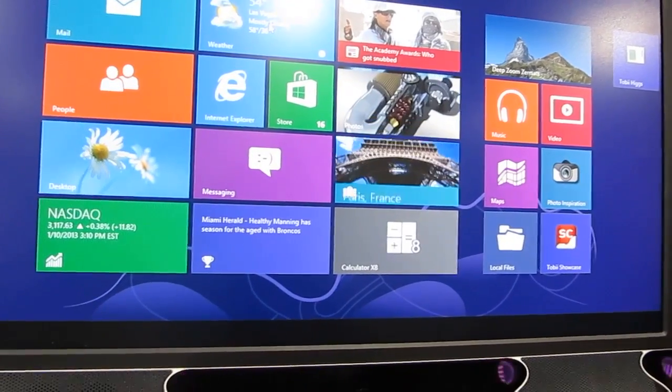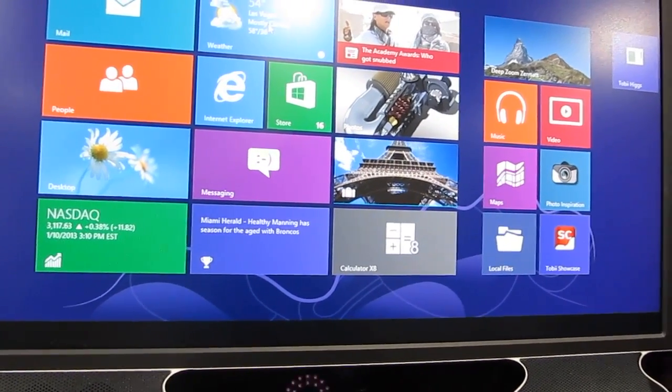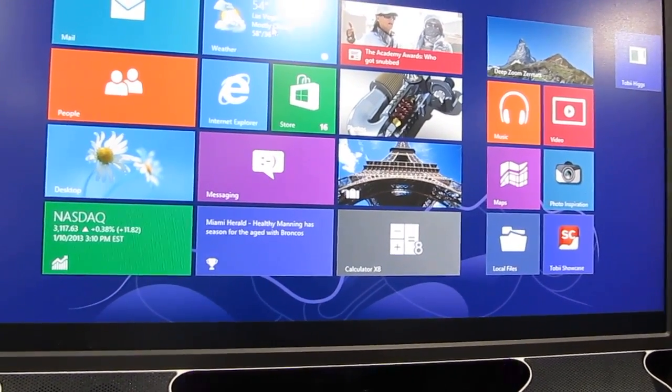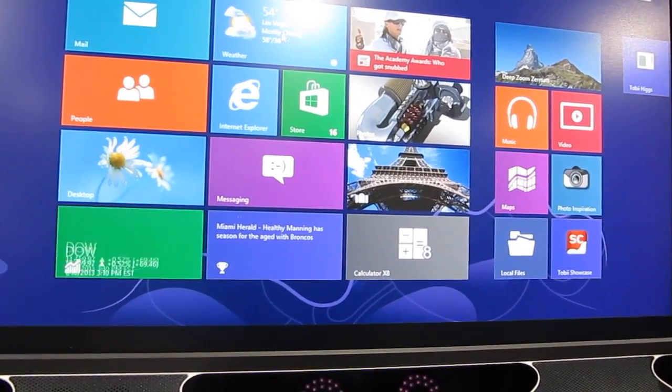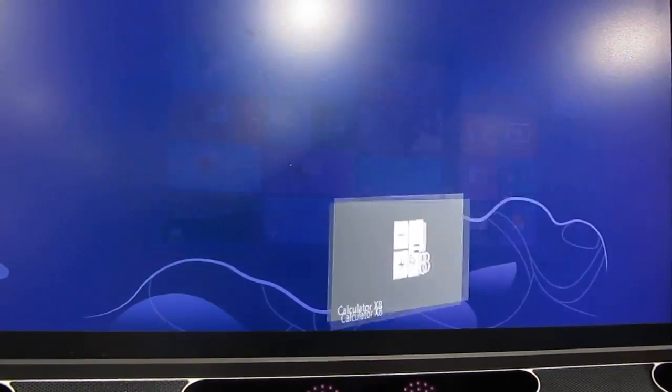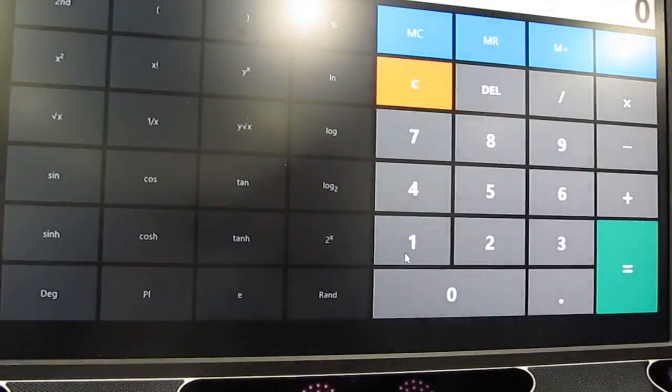This time I'm going to launch the calculator application. I'm just looking at it, hitting the blue button, and the calculator launches.